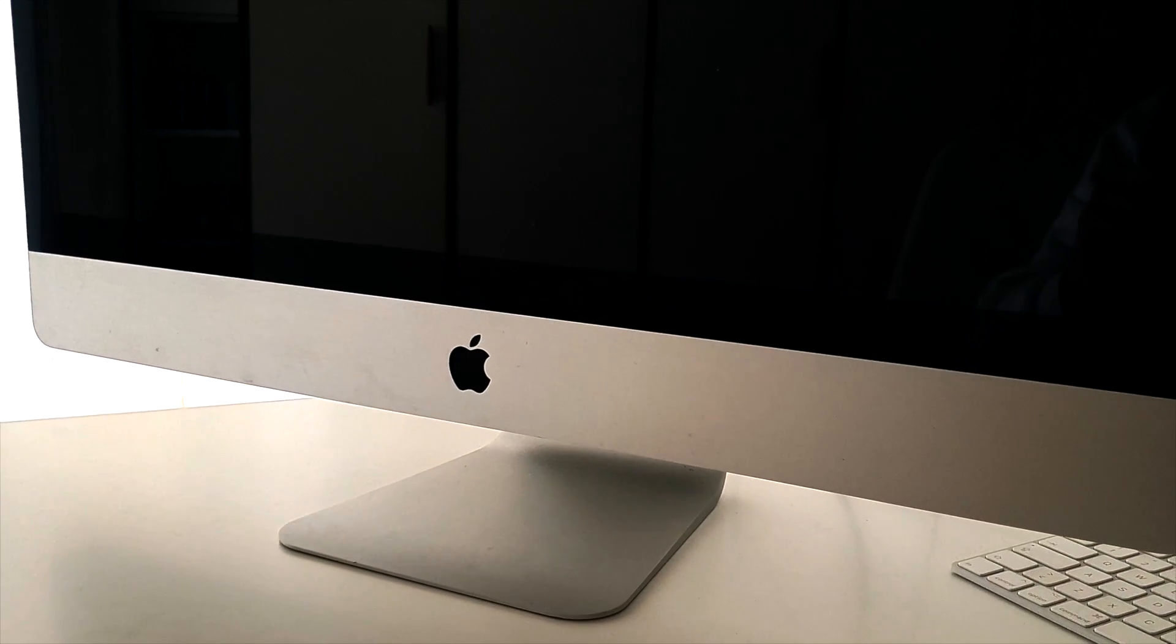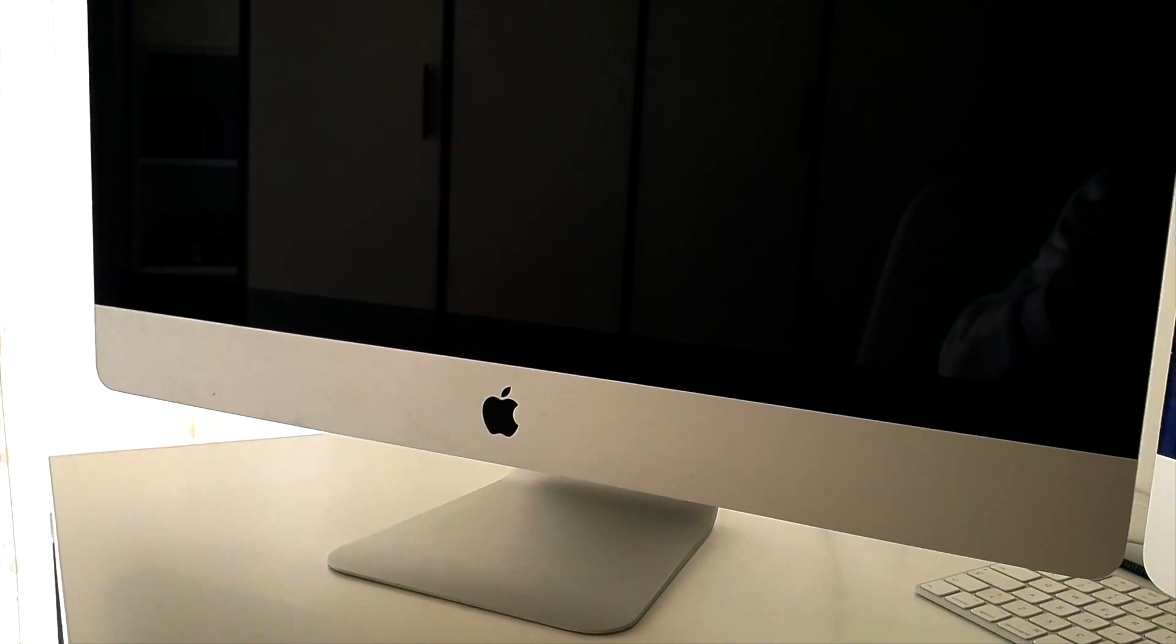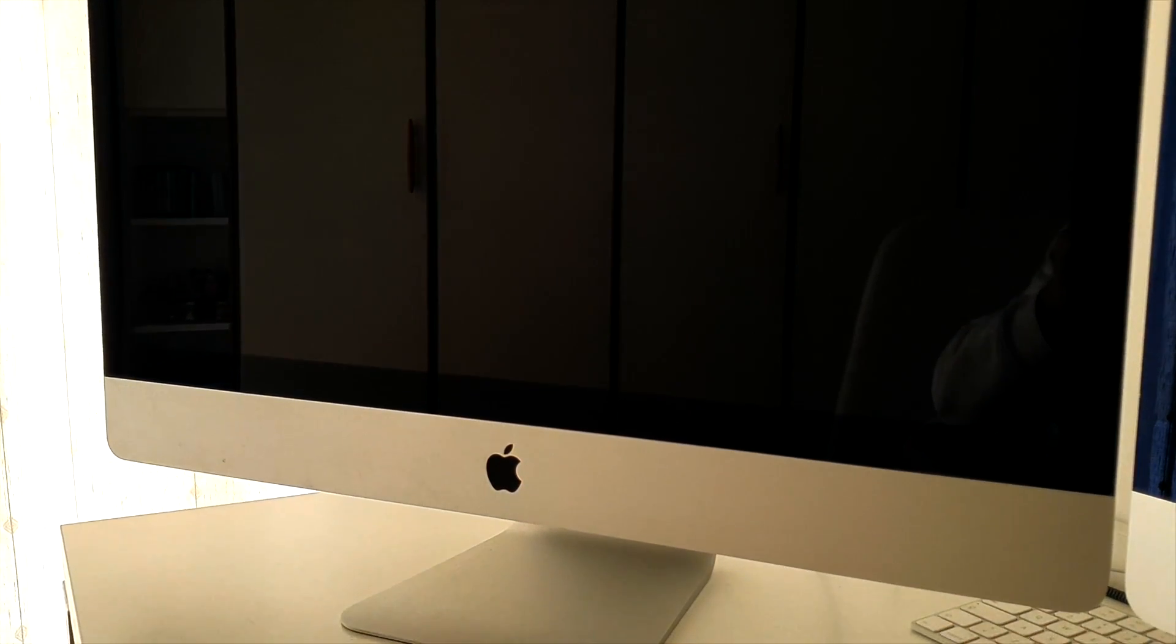However, the old one still had a place in my heart. It was the computer I grew up with. It still worked, but it wasn't really usable anymore.